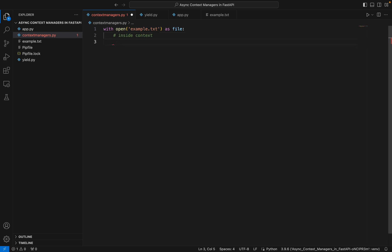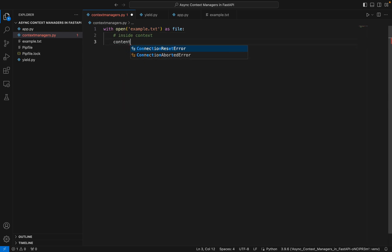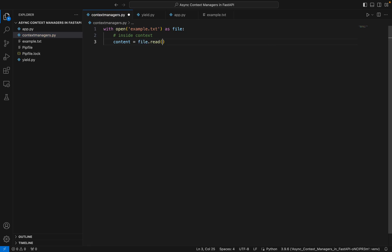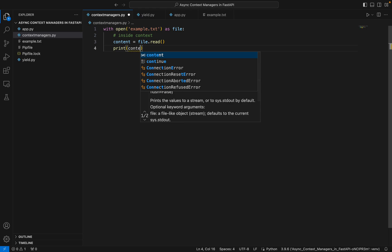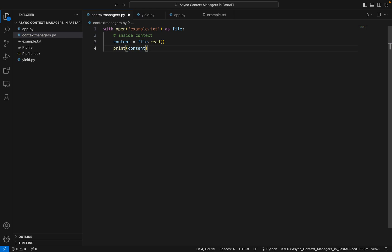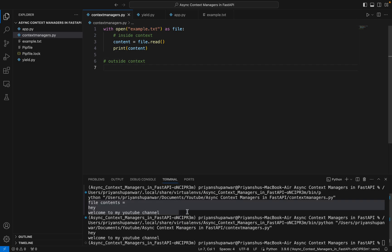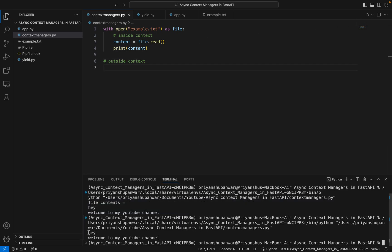Suppose I want to read the content of it: file.read, and let's just print it. As soon as I come out of this with block, this is outside my context. When I'm outside this context, Python will itself take care to automatically close the file and ensure proper cleanup. That is the main use case of context managers.